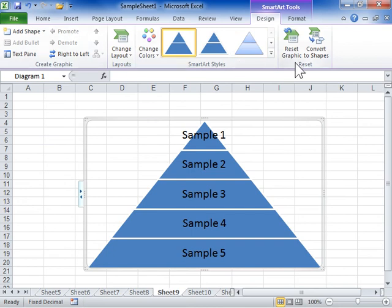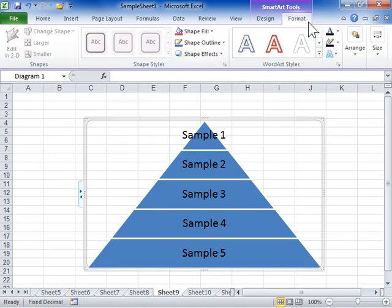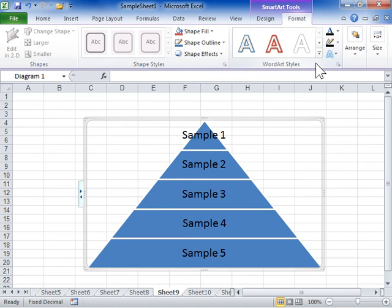To change the shape style, text style, arrangement, and size of the SmartArt Graphic, click the Format tab. This is the process to change a SmartArt Graphic.